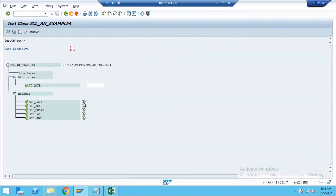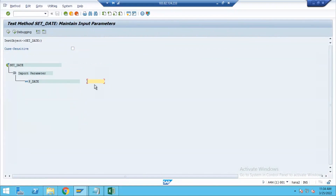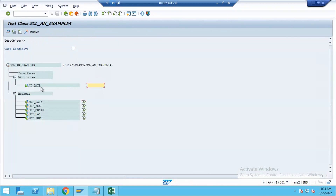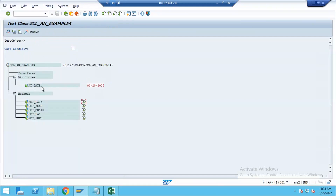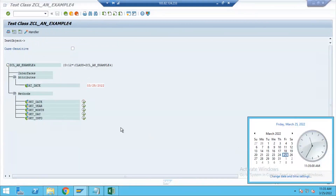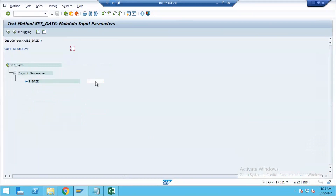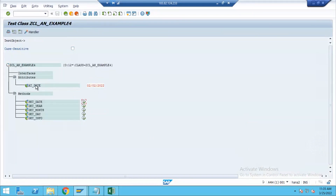This is the set date method. It has one input parameter — this is optional. When I am calling this set date method, if I pass an input value it will be stored in my class attribute. If I'm not passing any input value, then system date will be stored in the attribute. If I pass a date like 02/02/2022, the attribute is updated with whatever date I am passing.